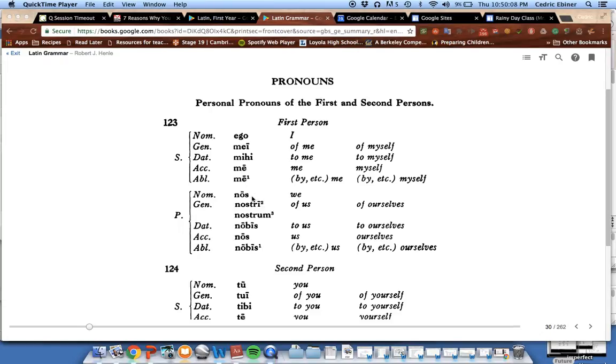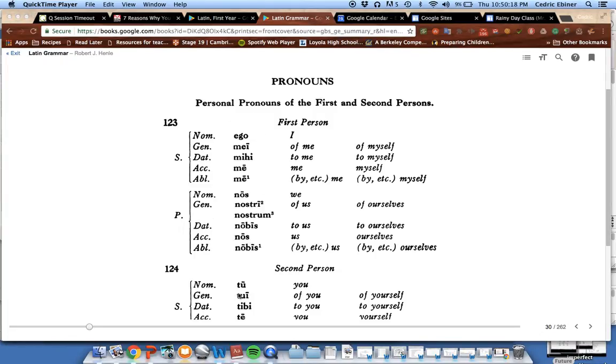Put that in the plural, it becomes 'nos', 'nostri' or 'nostrum', 'nobis', 'nos', and 'nobis'. So that's the first person singular 'ego' and plural forms for these pronouns.